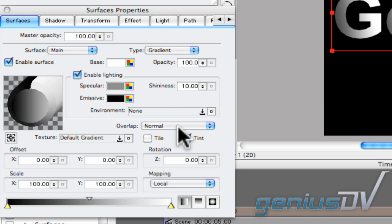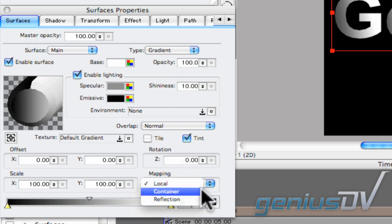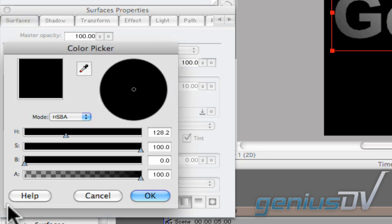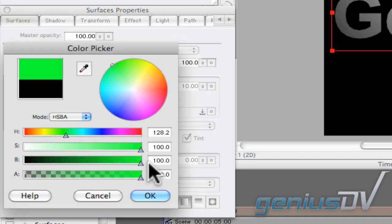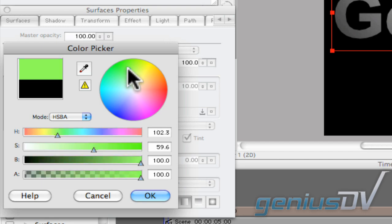Change the Mapping method to Container. Double click on this first keyframe on the gradient bar to adjust its color. Crank up this brightness slider so you can select a color from the color wheel.